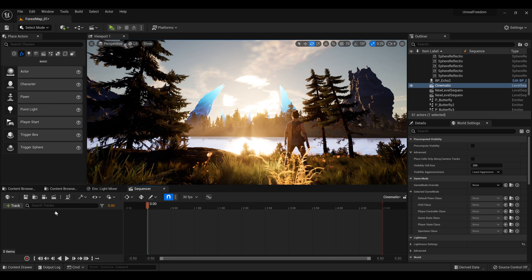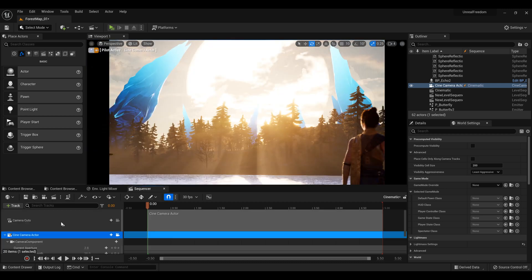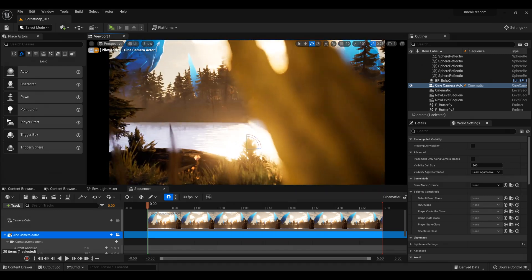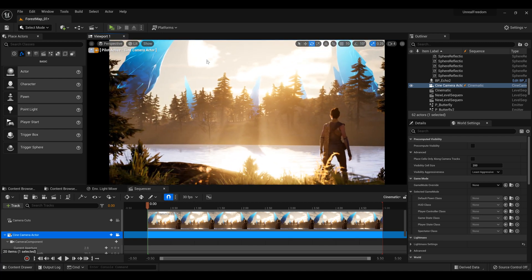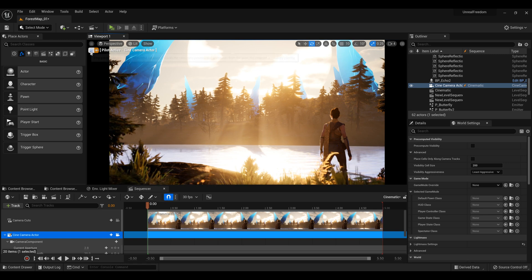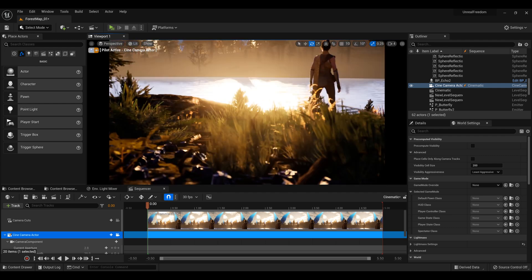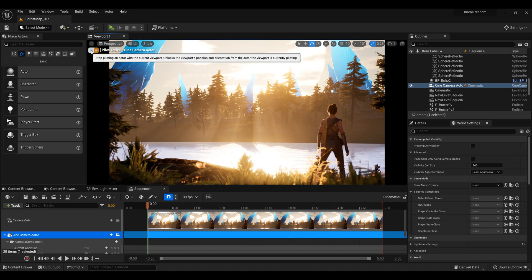To actually create a sequence or cinematic we are going to need a camera. So we can just add a camera and now we have this camera here. It's a bit not positioned too well so we need to deal with that. You can navigate through the level the same way as you are in the level and position it somewhere you want. So if you noticed here we have this 'Pilot Active Scene Camera Actor', which tells us that we can actually change the position of the camera. And if we want to exit this we can just press this button here.